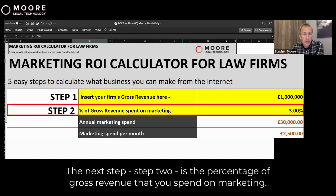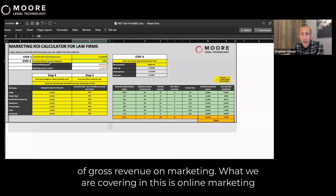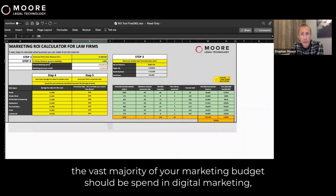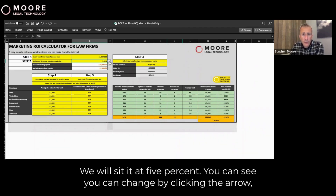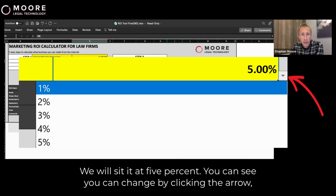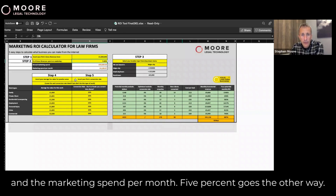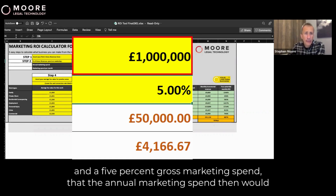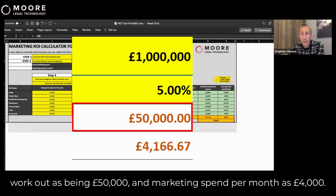Step two is the percentage of gross revenue that you spend on marketing. It's recommended that you would spend between 5% and 8% of gross revenue on marketing. What we are covering here is online marketing as your digital spend. We would suggest that if you are a retail-focused firm in particular, the vast majority of your marketing budget should be spent in digital marketing because of the returns you can generate. We'll set it at 5%. For a firm with a million pounds in annual revenue and a 5% gross marketing spend, the annual marketing spend works out as £50,000, and the marketing spend per month is £4,000 per month.